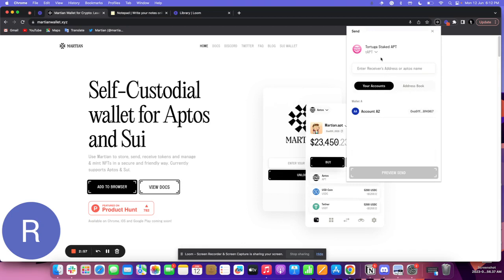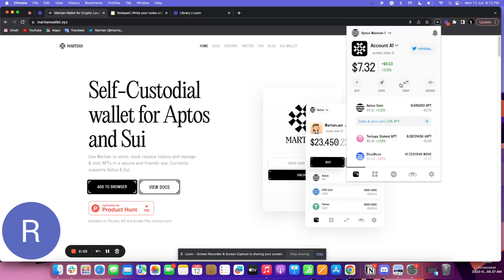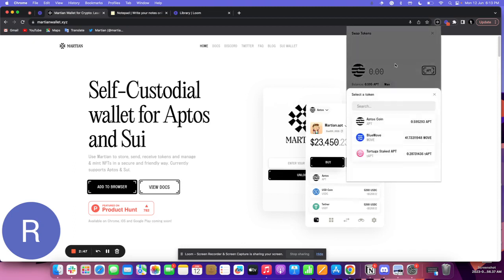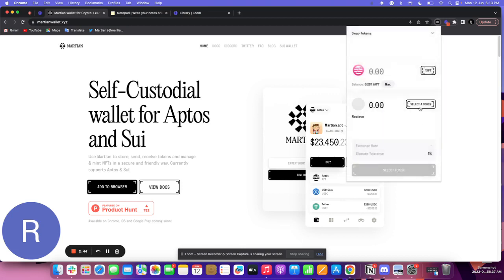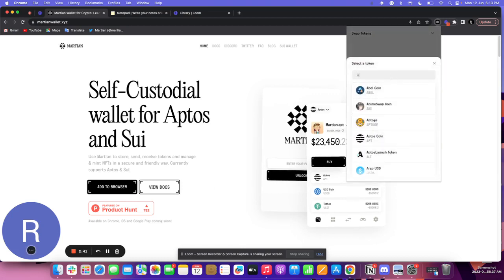I can even swap this back to APT if I need to unstake it. So what I'll do is go to swap, select Tortuga staked APT from here, and select APT as the token I want to swap to.